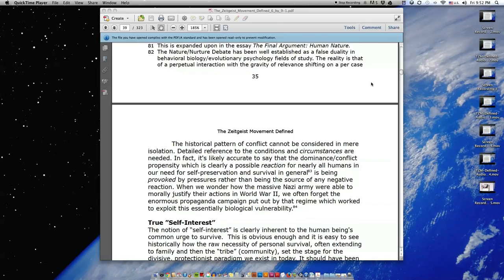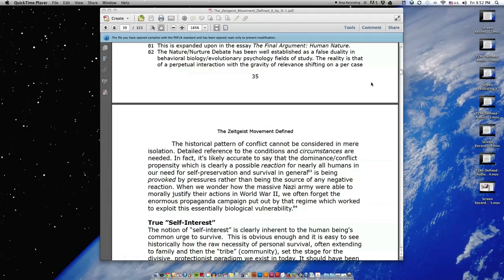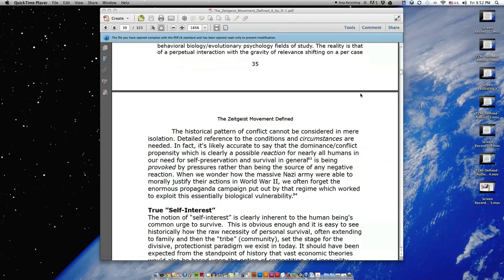Is being provoked by pressures, rather than being the source of any negative reaction. When we wonder how the massive Nazi army were able to morally justify their actions in World War II, we often forget the enormous propaganda campaign put out by that regime, which worked to exploit this essentially biological vulnerability.